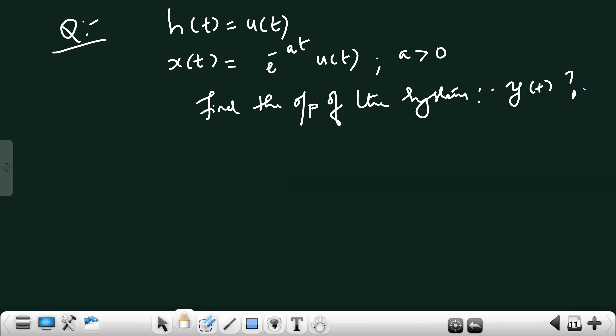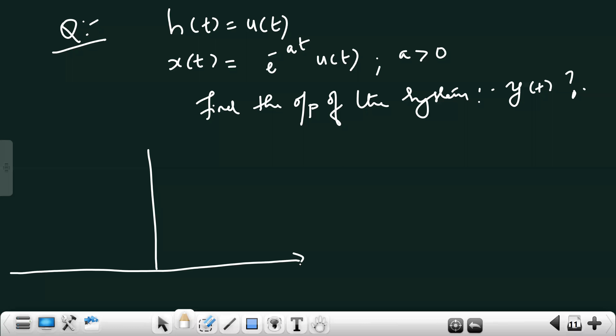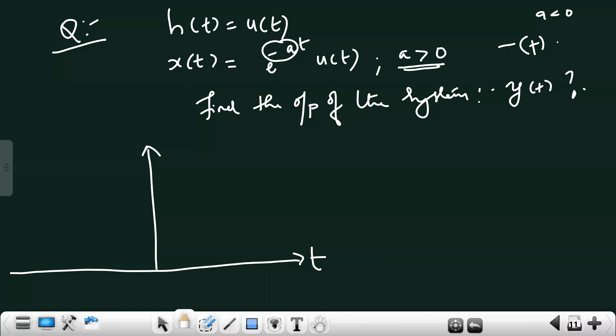Since there is a minus in the exponent and a > 0, x(t) is an exponentially decaying signal. If a were less than 0, minus times minus would be positive and the signal would be exponentially growing. But here, a is positive, so negative of positive gives a negative exponent — therefore x(t) is exponentially decaying.